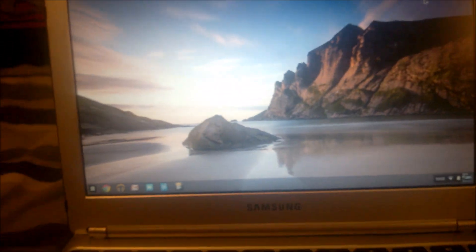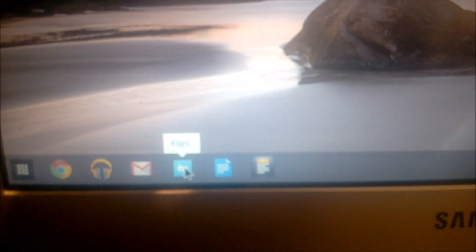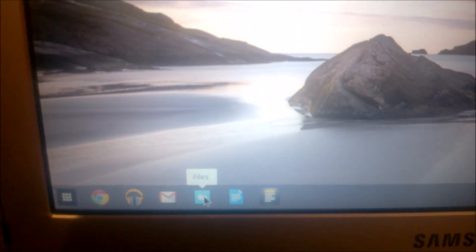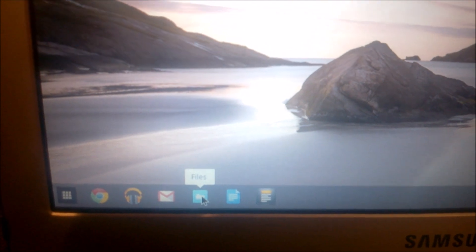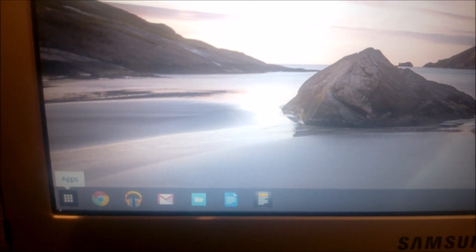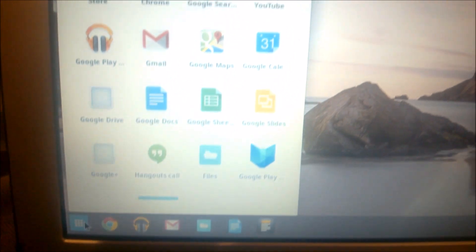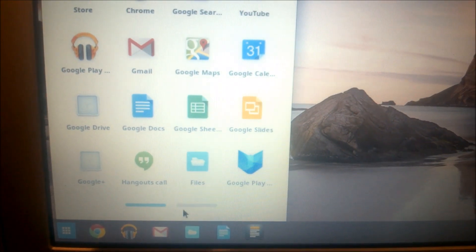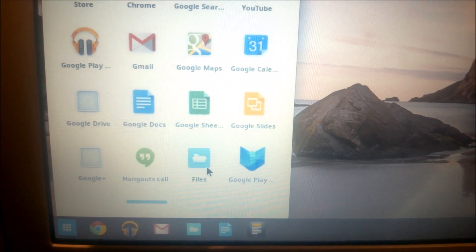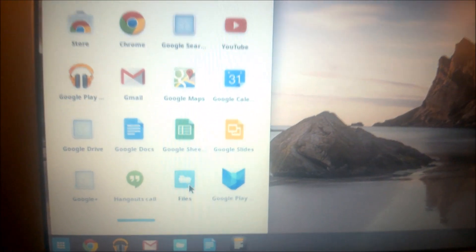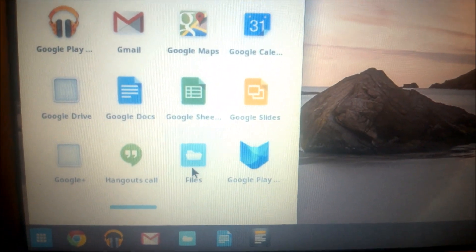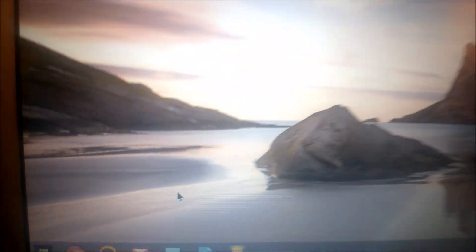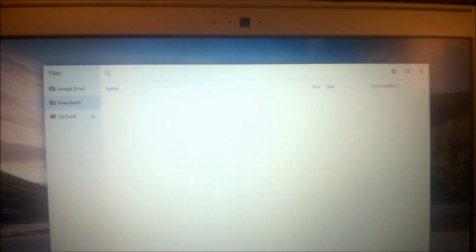And then you're going to go down here to file browser. Actually, it's going to say files. So you're going to click on that. And if it's not down here in the taskbar, you're going to come over here, hit apps. And then it's going to be somewhere in the app drawer. I have a lot of apps on mine, so it's going to be located differently. So then you just click on files.